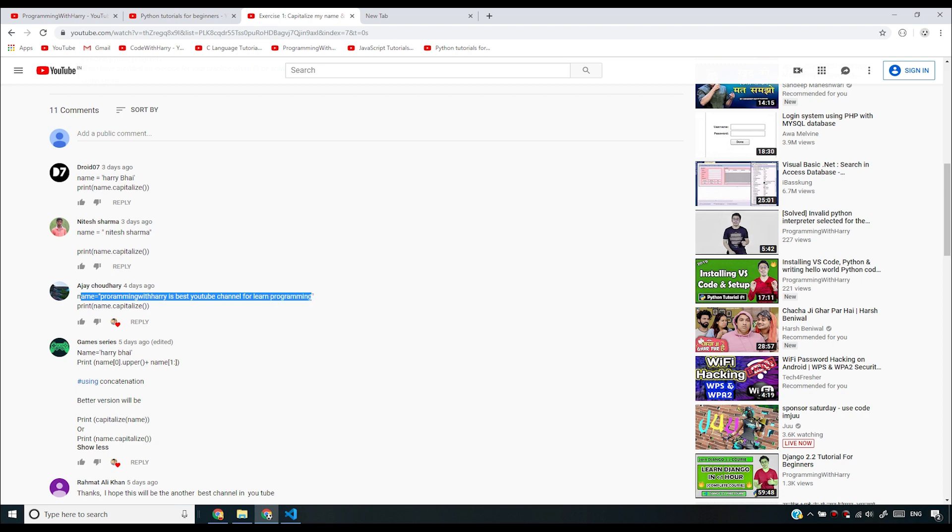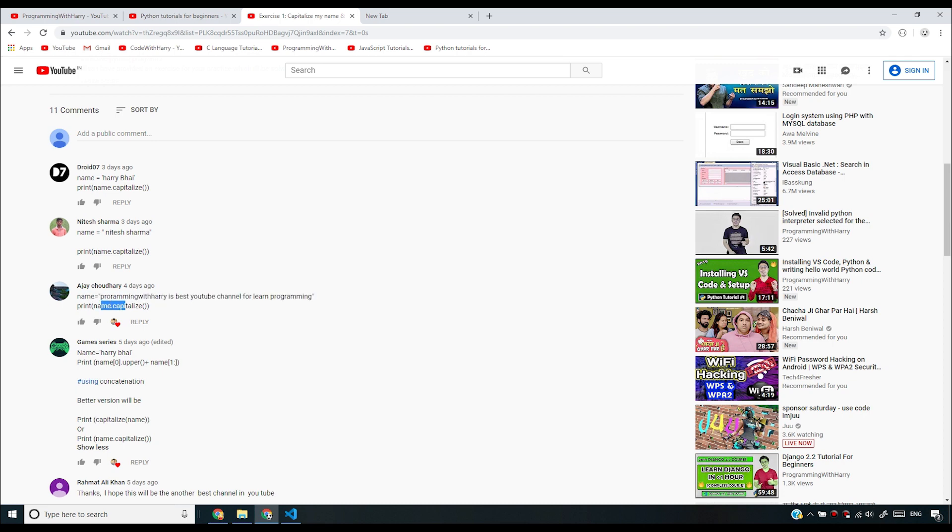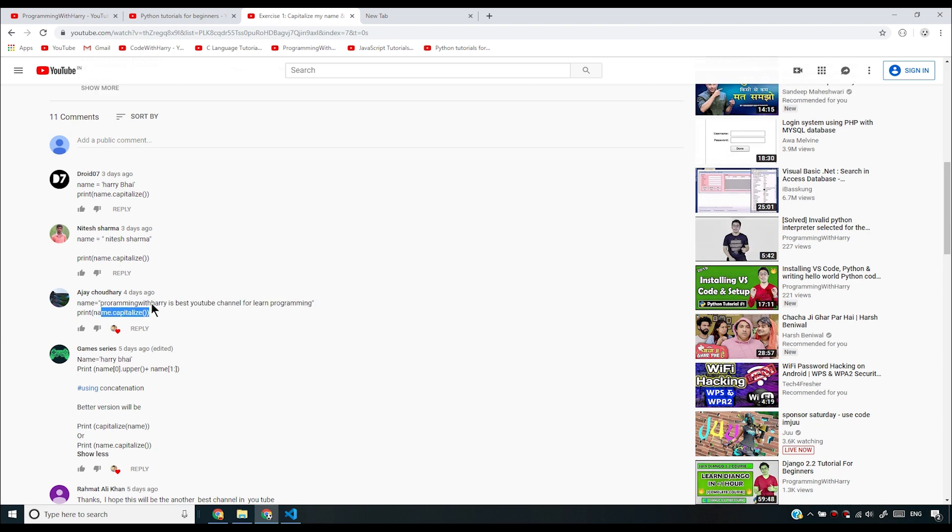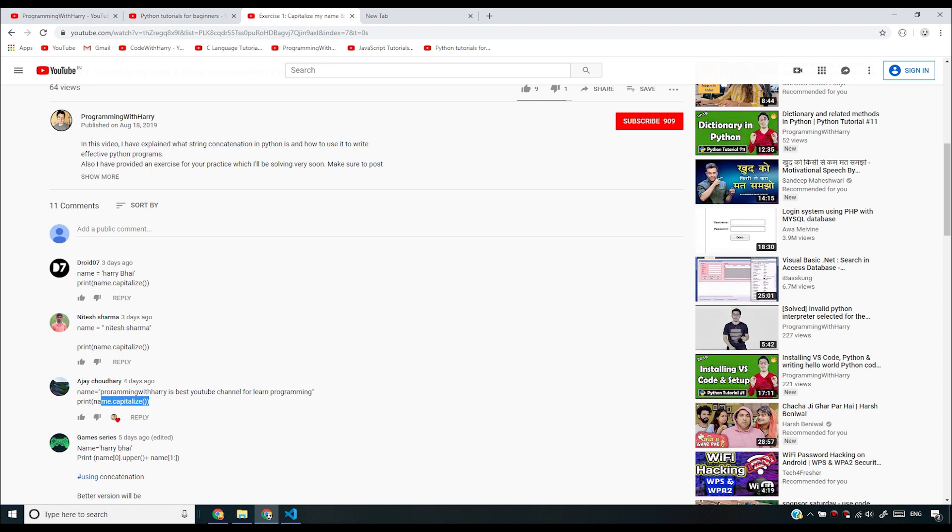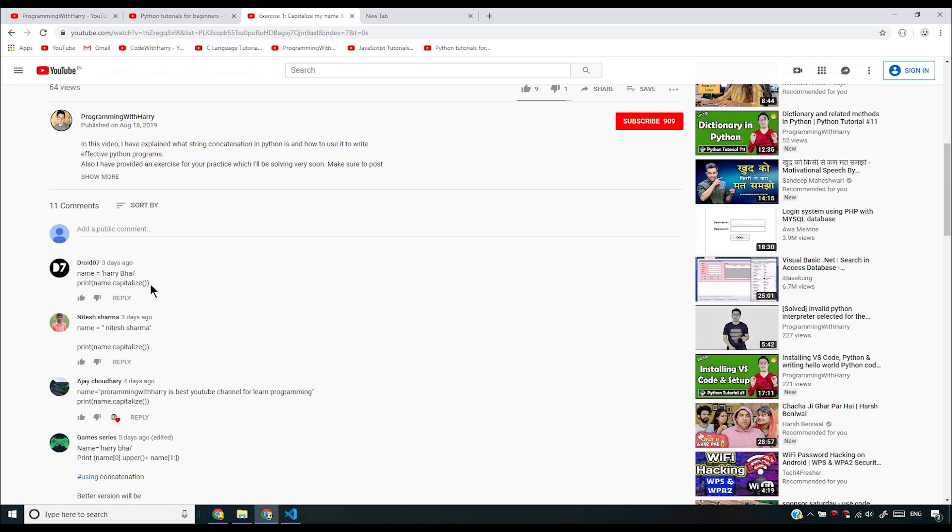Nitesh Sharma has used capitalize once again and Droid 07 has again used capitalize. There was nothing here to analyze your solution, but again I will make sure that I analyze your solution next time we solve an exercise and next time I give any exercise solution.